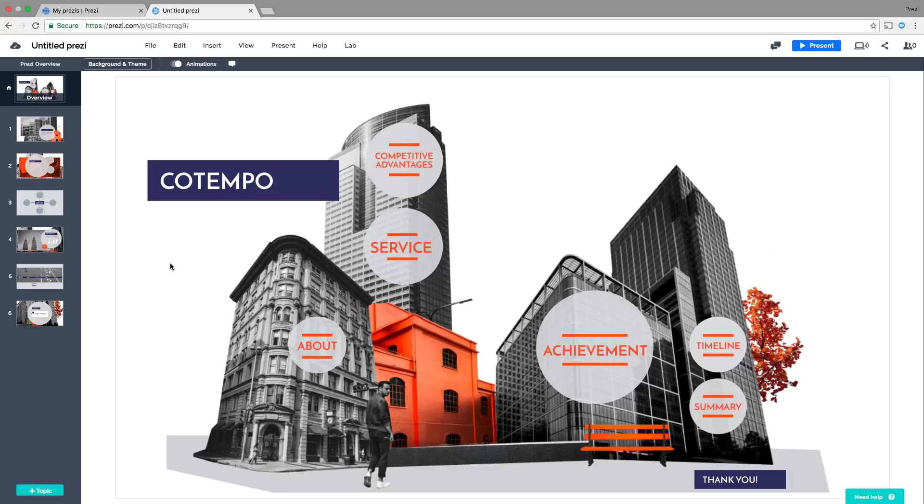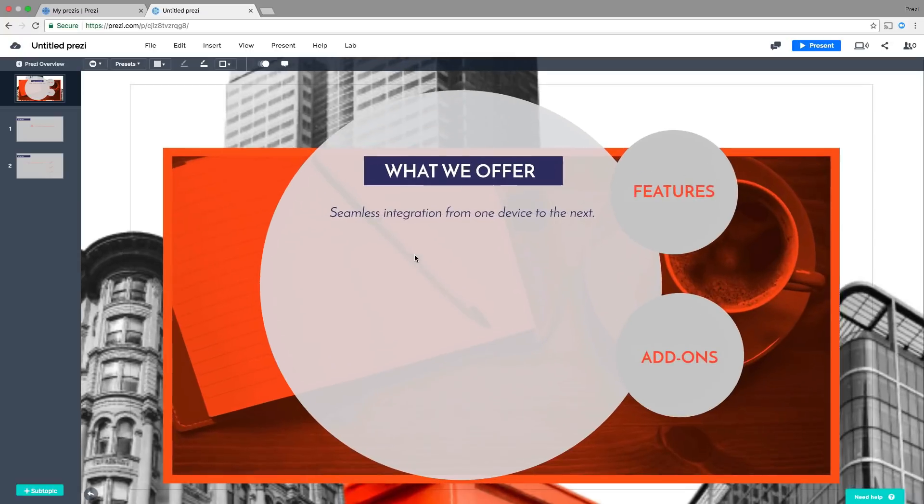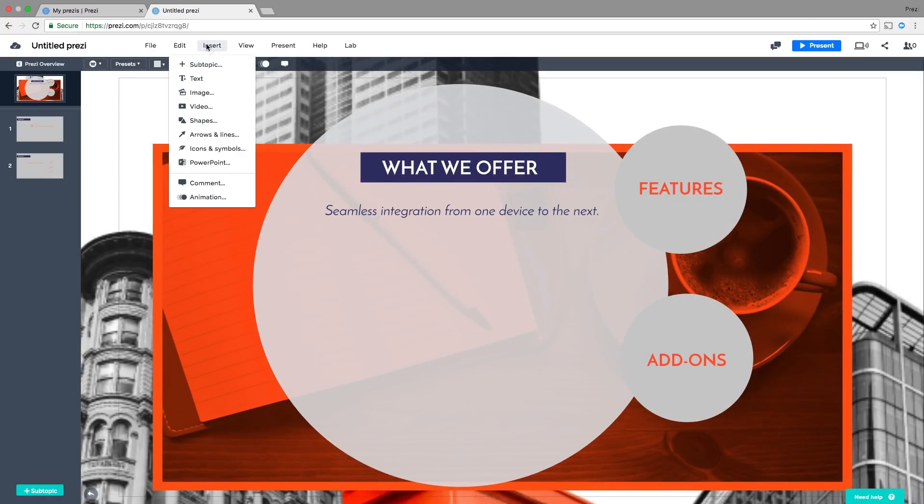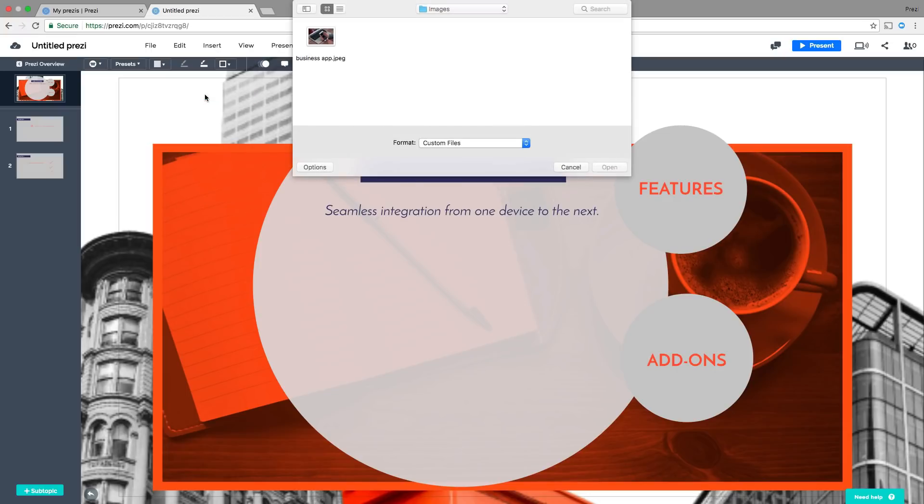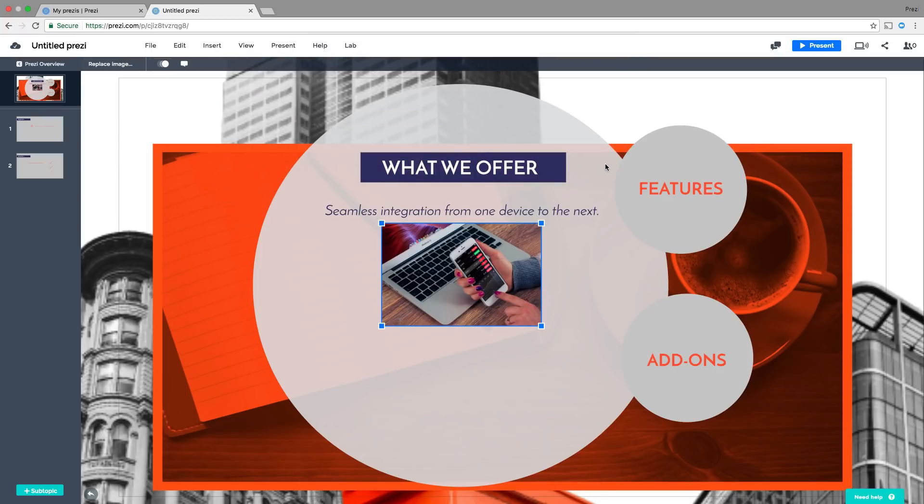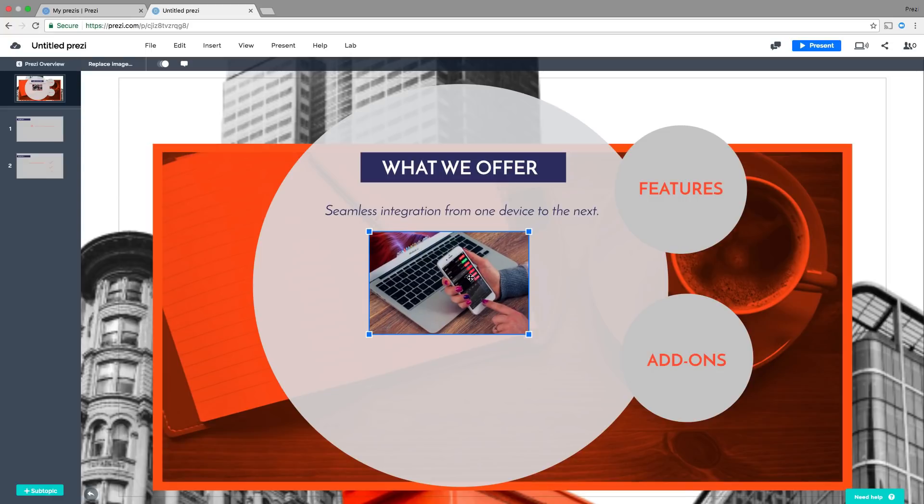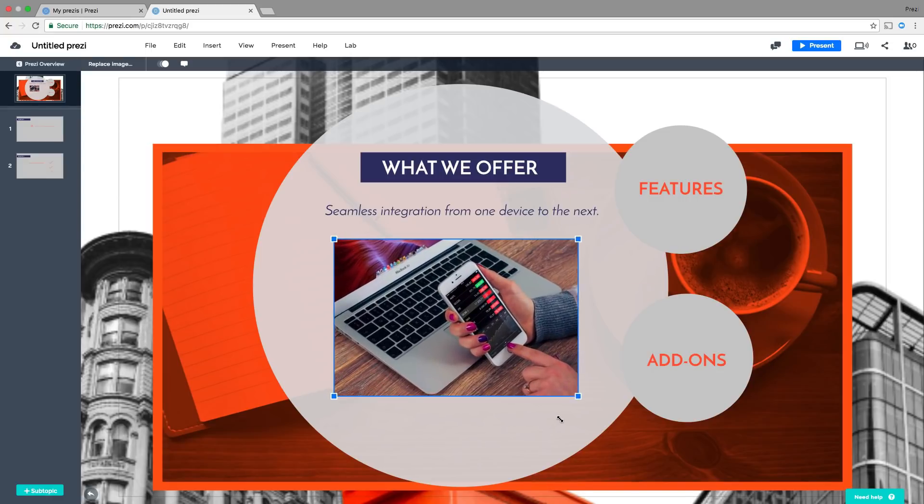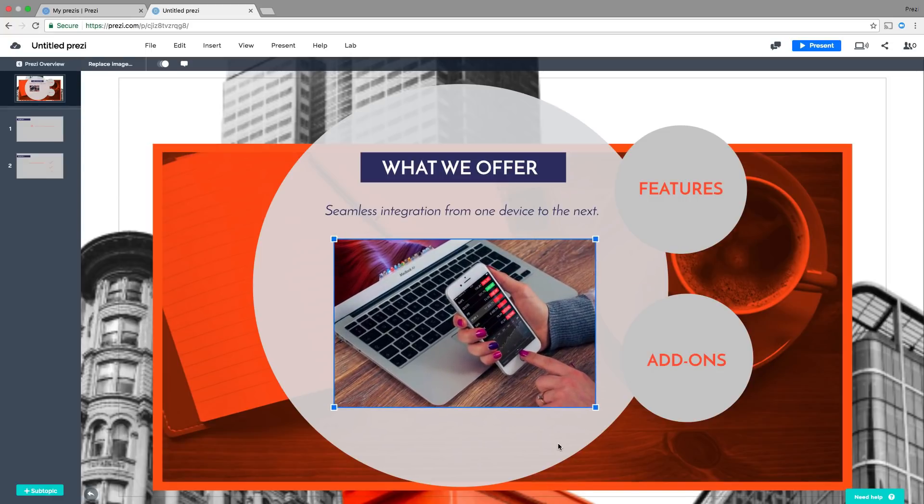Each template has topics on a canvas ready for you to edit. Simply double-click to zoom in, and then add your content from the Insert menu. Let's start with an image. Just select an image from your hard drive, and then click Open. Then simply move or resize your image anywhere you'd like.